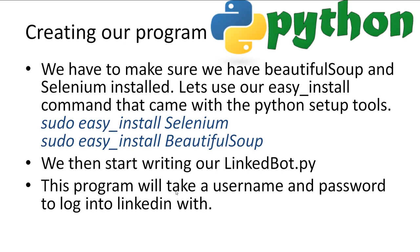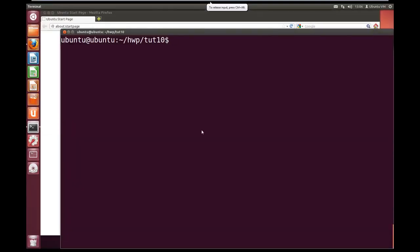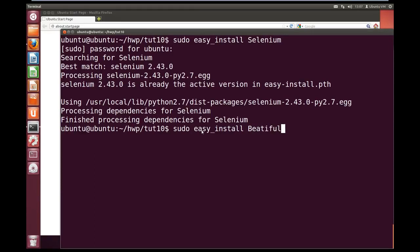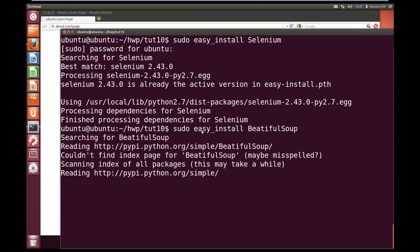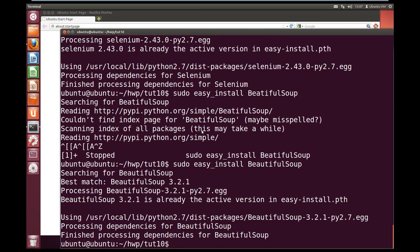So let's jump into making it. We need to make sure we have Selenium and BeautifulSoup installed. We can use our easy_install command from the Python setup tools: easy_install Selenium and BeautifulSoup. Let's jump across to Ubuntu. We need to make sure we have our Selenium installed, so: sudo easy_install Selenium. And just in case Selenium doesn't automatically install BeautifulSoup for you, you can use the same command and type BeautifulSoup to get it installed.